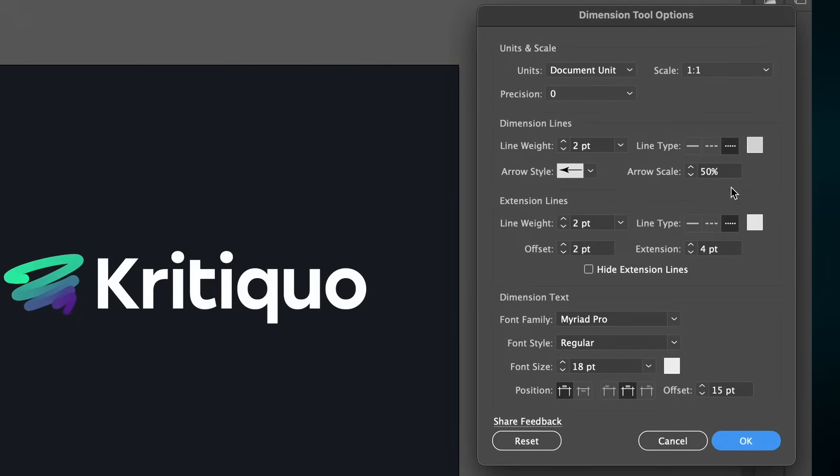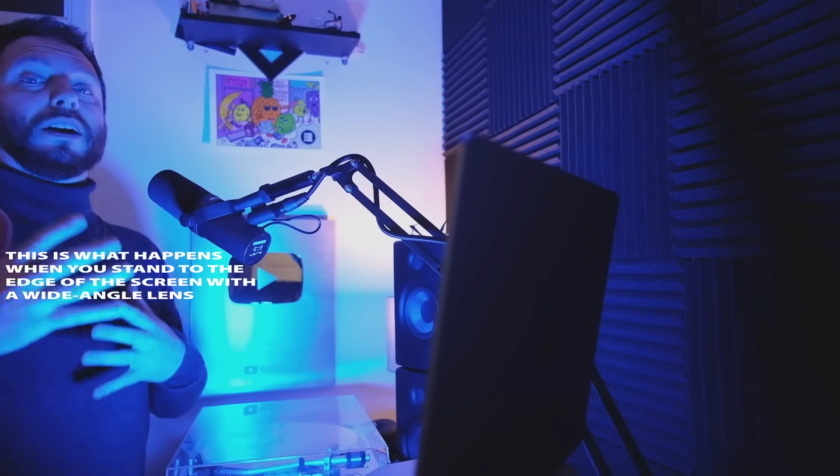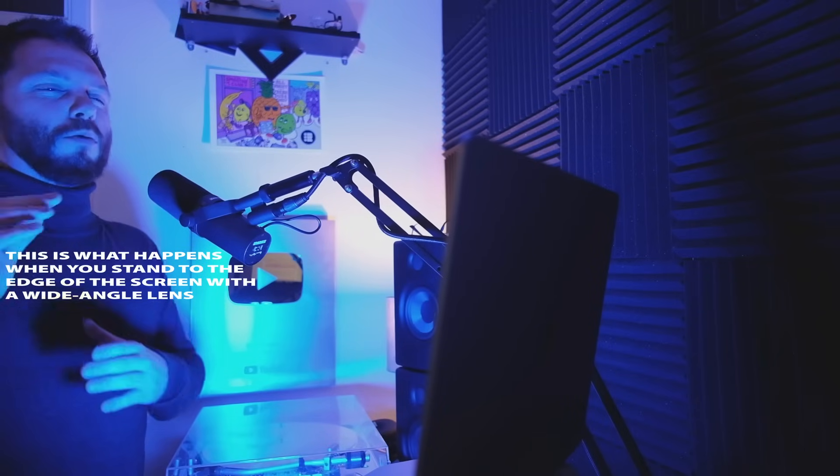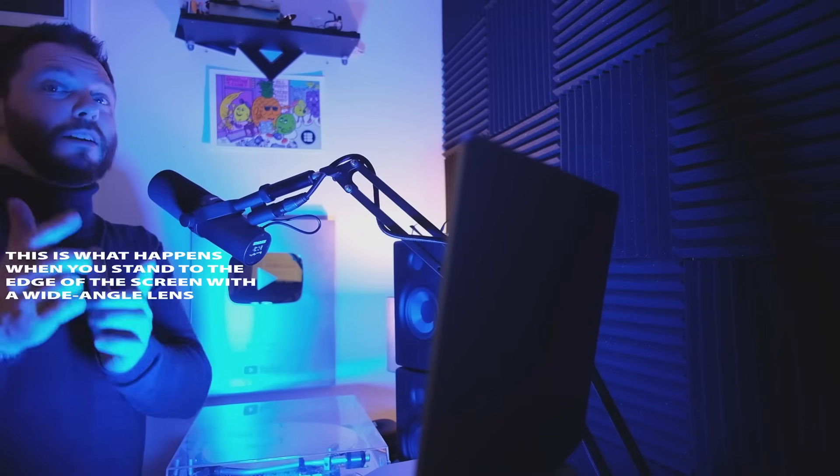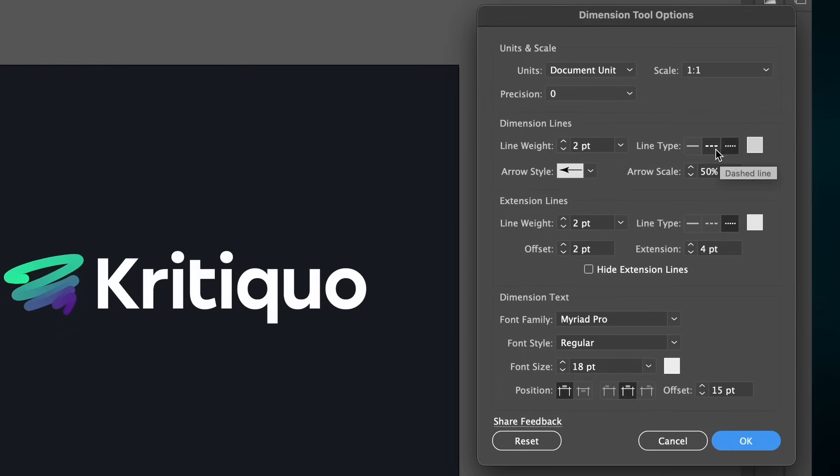So this tool places precise measurements onto your designs and I'm going to show you how it's useful in a minute, but also importantly, one crucial thing you need to understand about this tool.